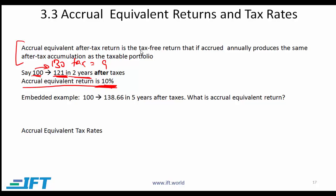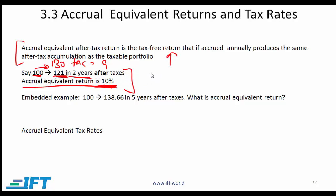The accrual equivalent after-tax return is the tax-free return that, if accrued annually, produces the same after-tax accumulation as the taxable portfolio. Once you see this example, this definition makes total sense.